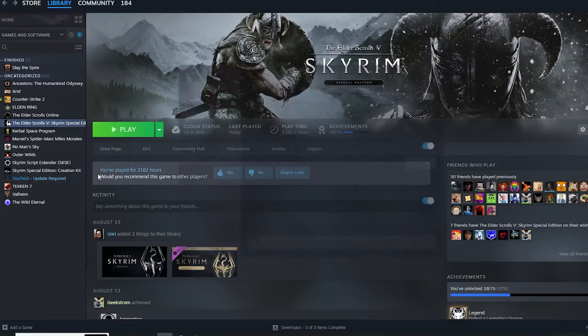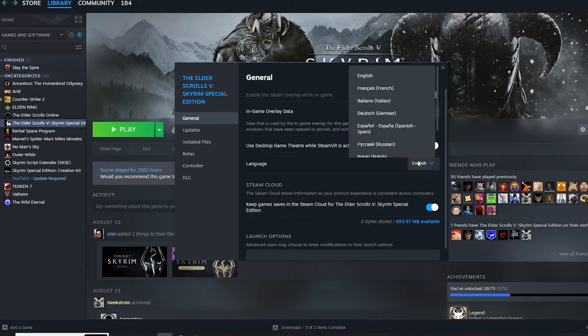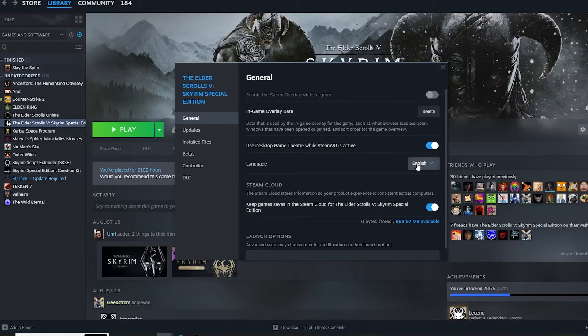One small note: the collection is made with the English language in mind and it might not work in other languages. I recommend checking that the game language is set to English.